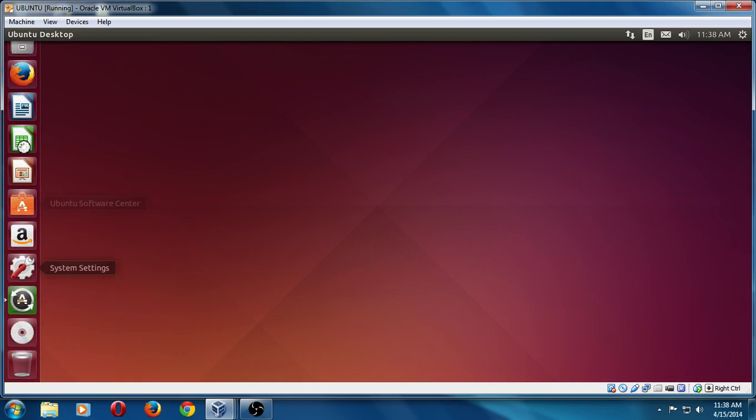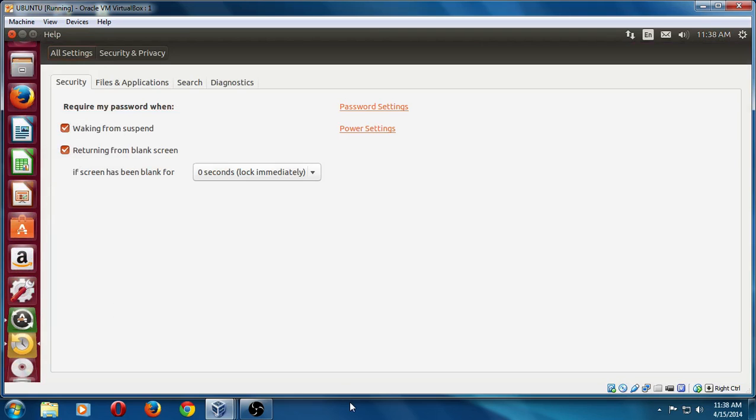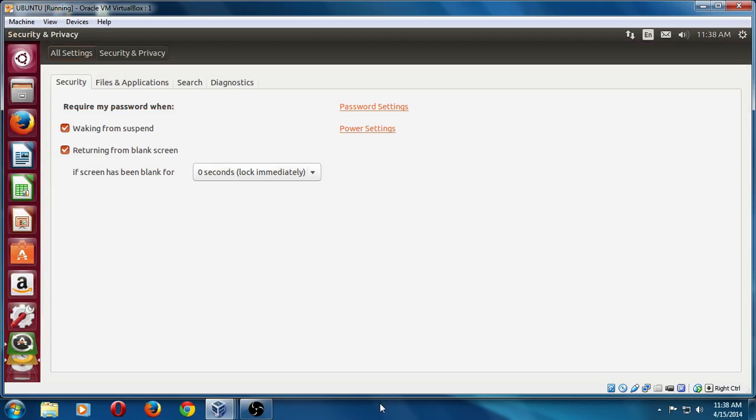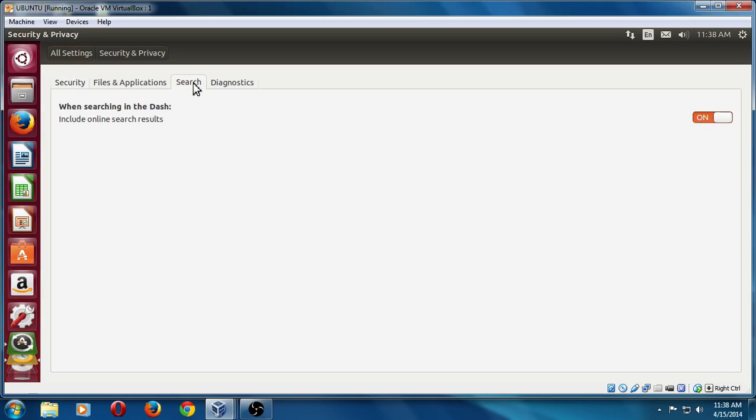This is going to be something similar to the Windows 7 superbar as you see here at the bottom. All right, from here, we'll go to search. And it says here, include online search results. You can leave this on if you so choose to. However, to make your machine run faster, especially if it's an old machine and not a lot of RAM, I would click that off to make your machine run a little bit faster.